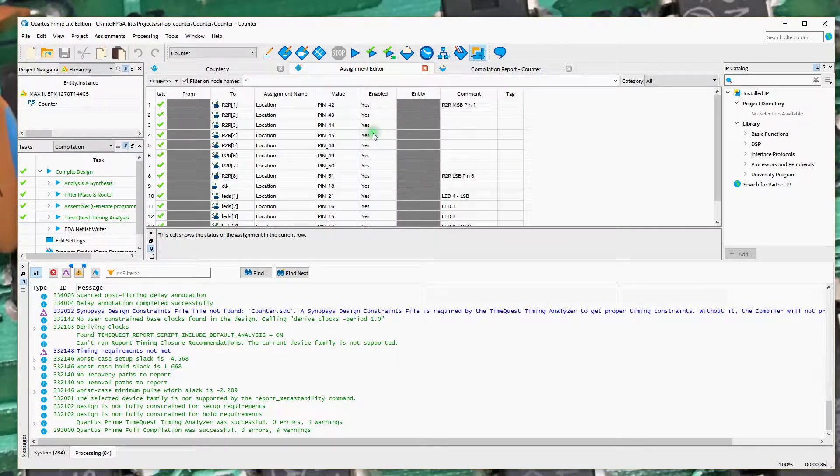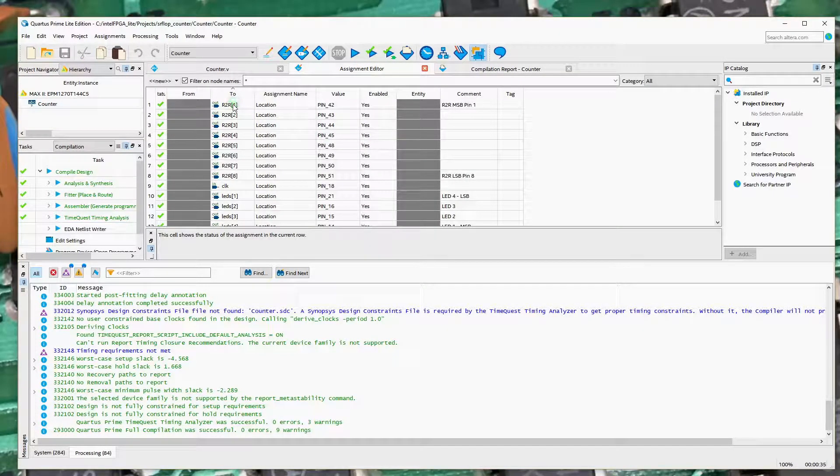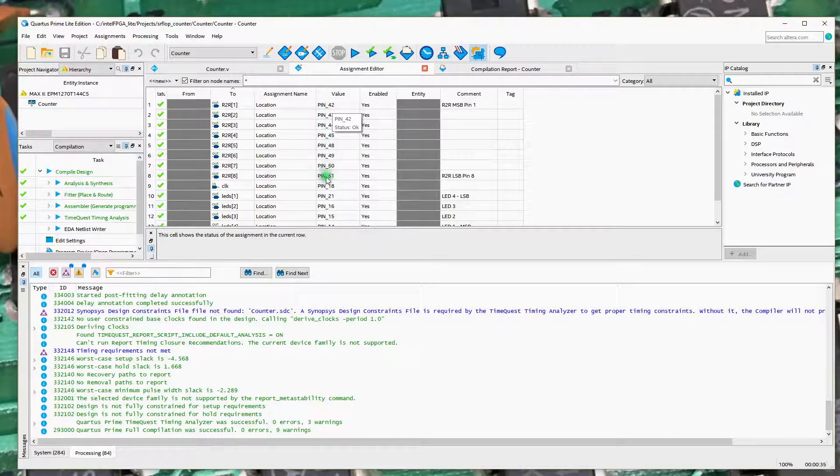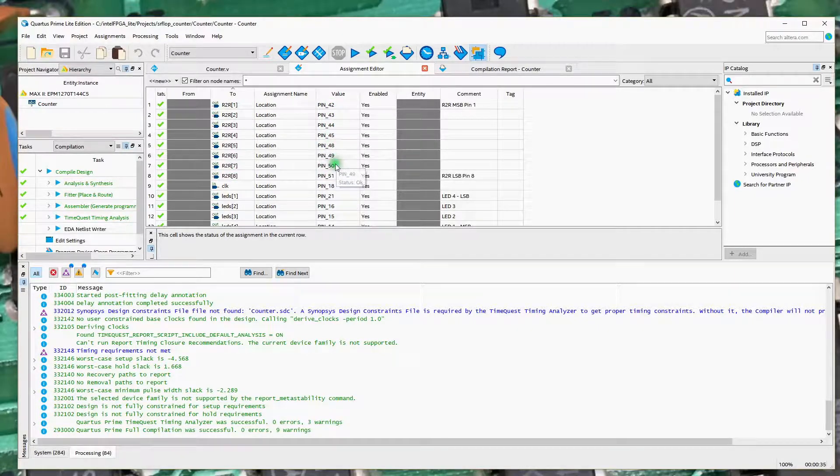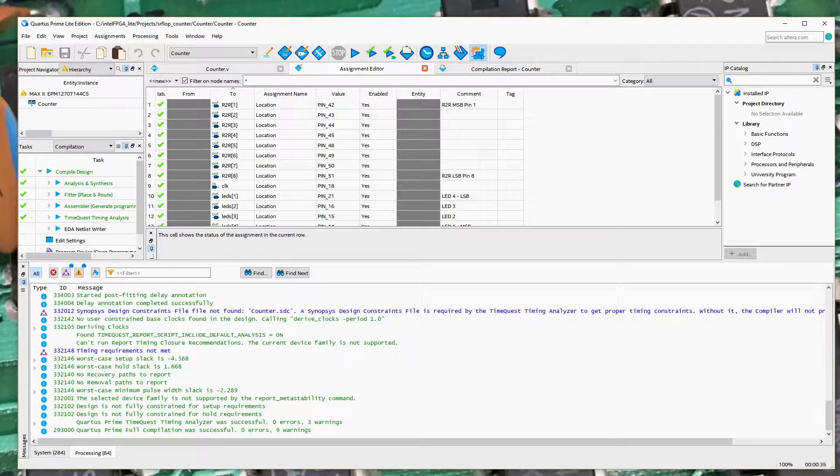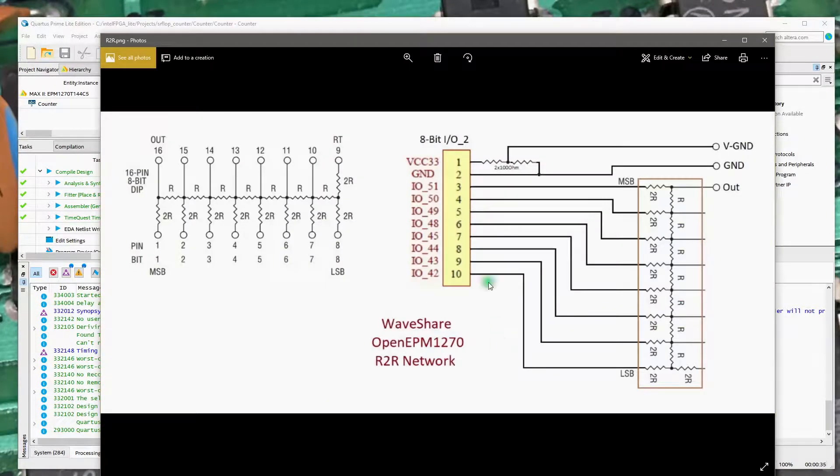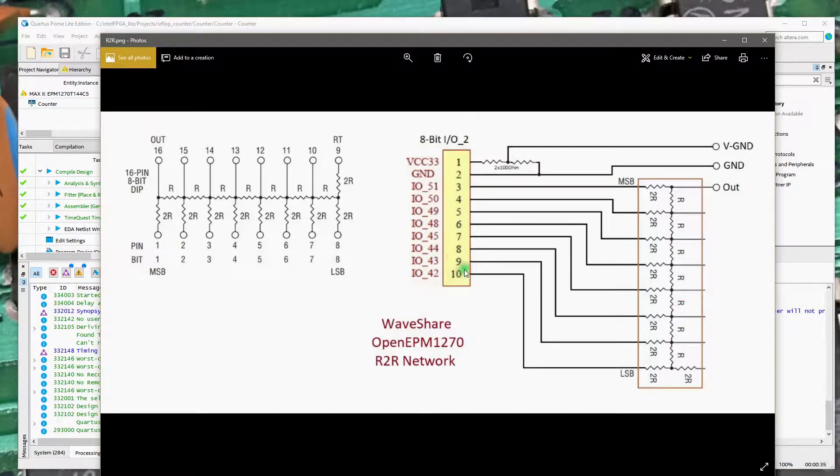If you look at the assignment editor, we can see that in this case, I've taken the R2R network and I've connected it to these pins 42 to 45 and 48 to 51. And if we look at the EPM 1270 board, you can see that, again, pins 42 to 45, 48 to 51.